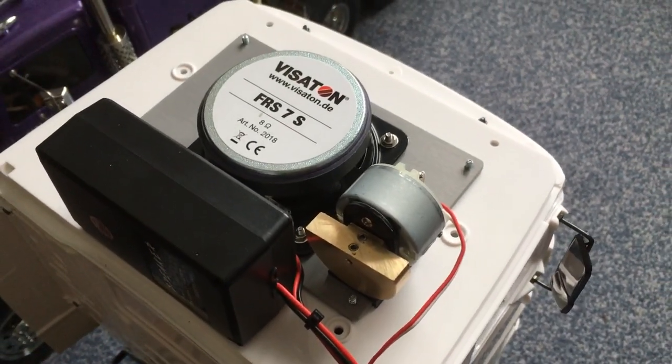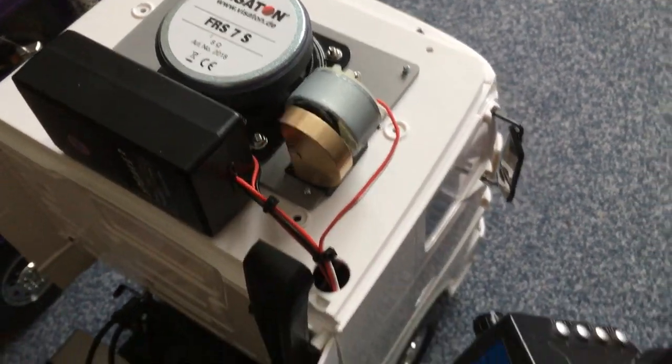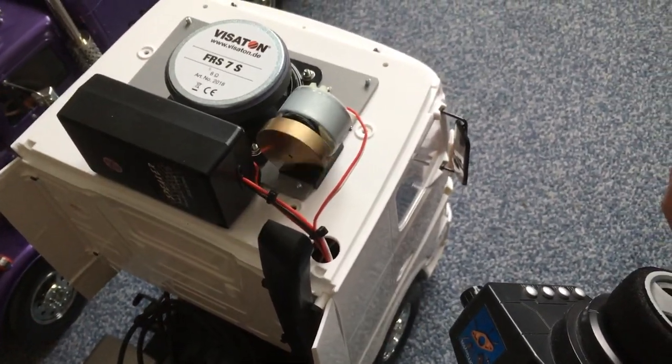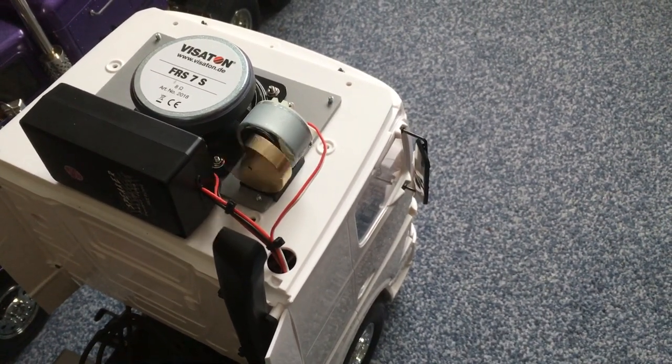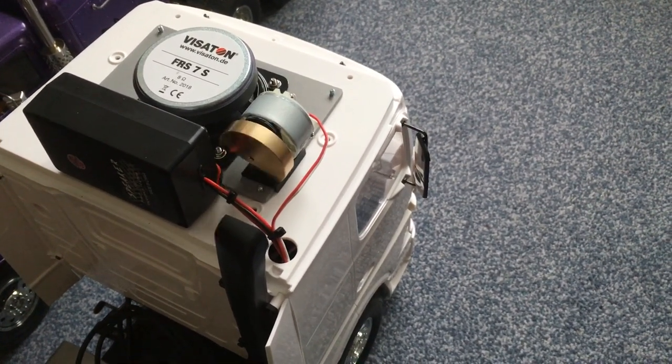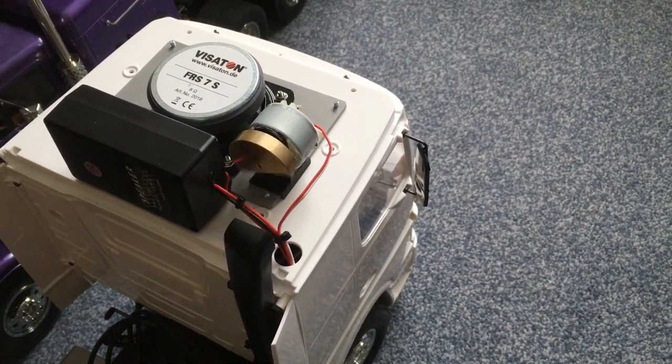This is the new 3D printed shaker support. The vibrations are too strong, so I will replace the shaker weight.